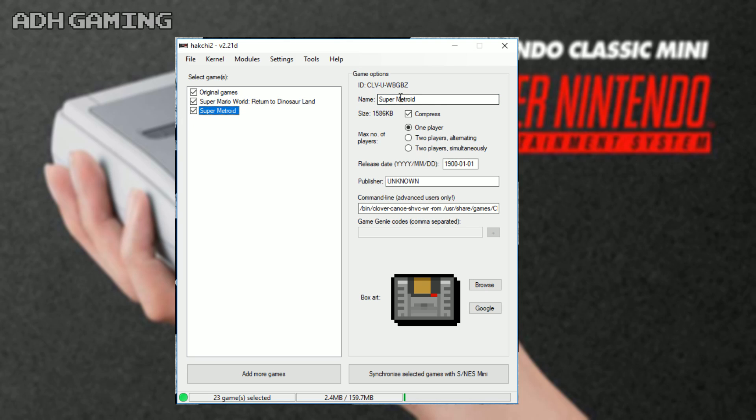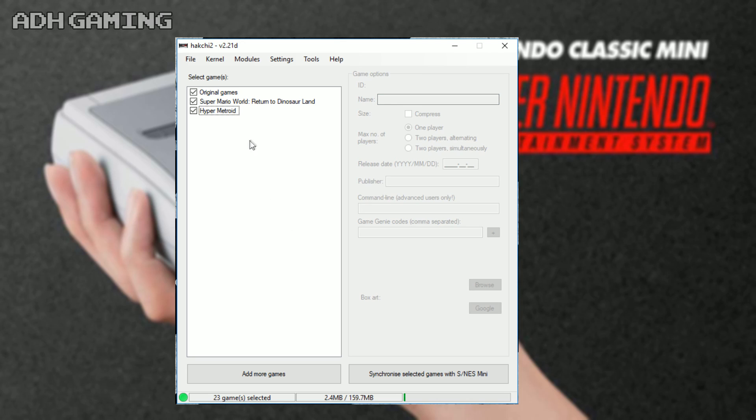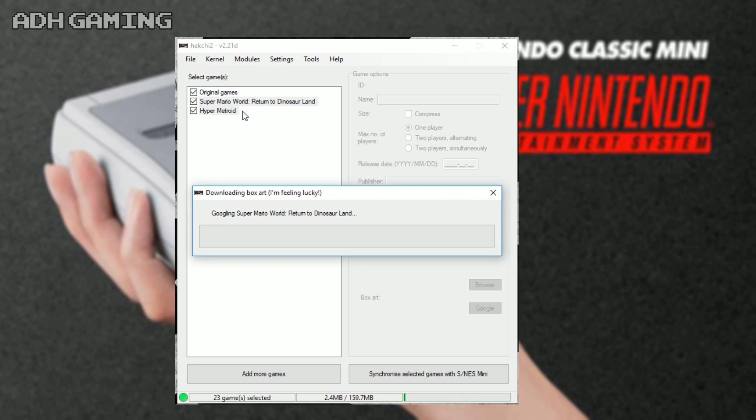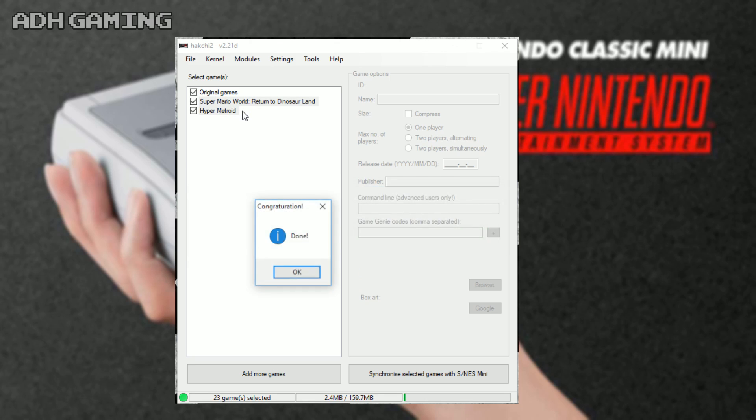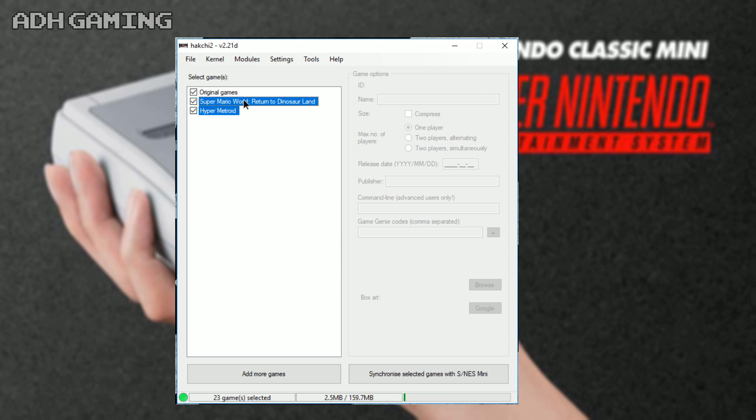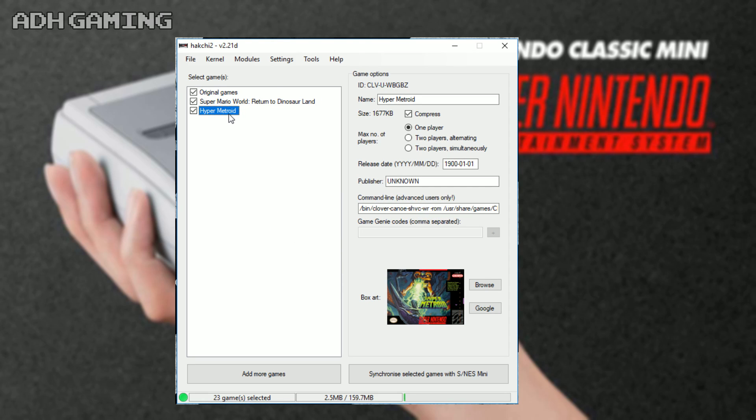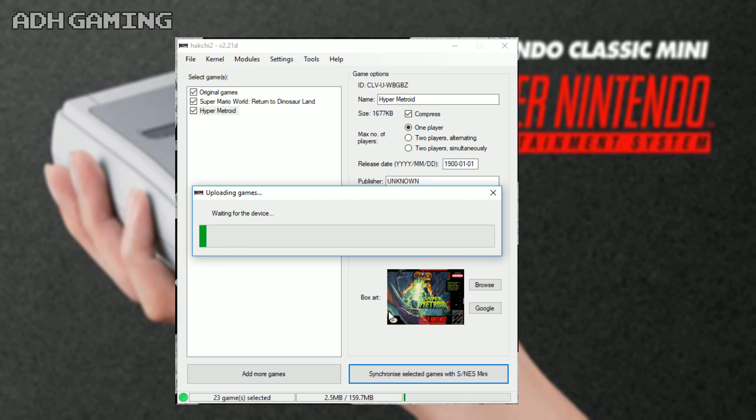I'm gonna do the same with the Super Metroid, so this one is now called Hyper Metroid. And if you want to give these a bit of custom artwork as well, right mouse click both of them and click download box art. I'm hoping it's gonna come across - a couple done - and then you can just synchronize these back with your Super Nintendo mini.